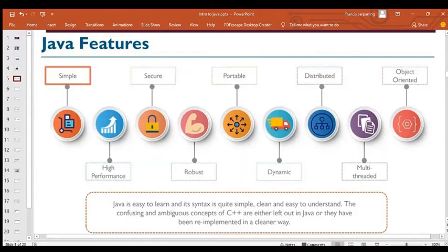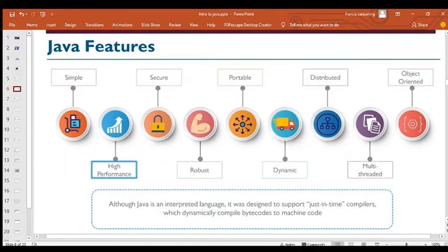Java is simple — it's easy to learn and its syntax is clean and easy to understand. Confusing or ambiguous concepts from C++ are either removed or re-implemented clearly in Java. Java also has high performance: although it's an interpreted language, it was designed to support just-in-time compilers which dynamically compile bytecodes into machine code, making it fast for the computer to execute.